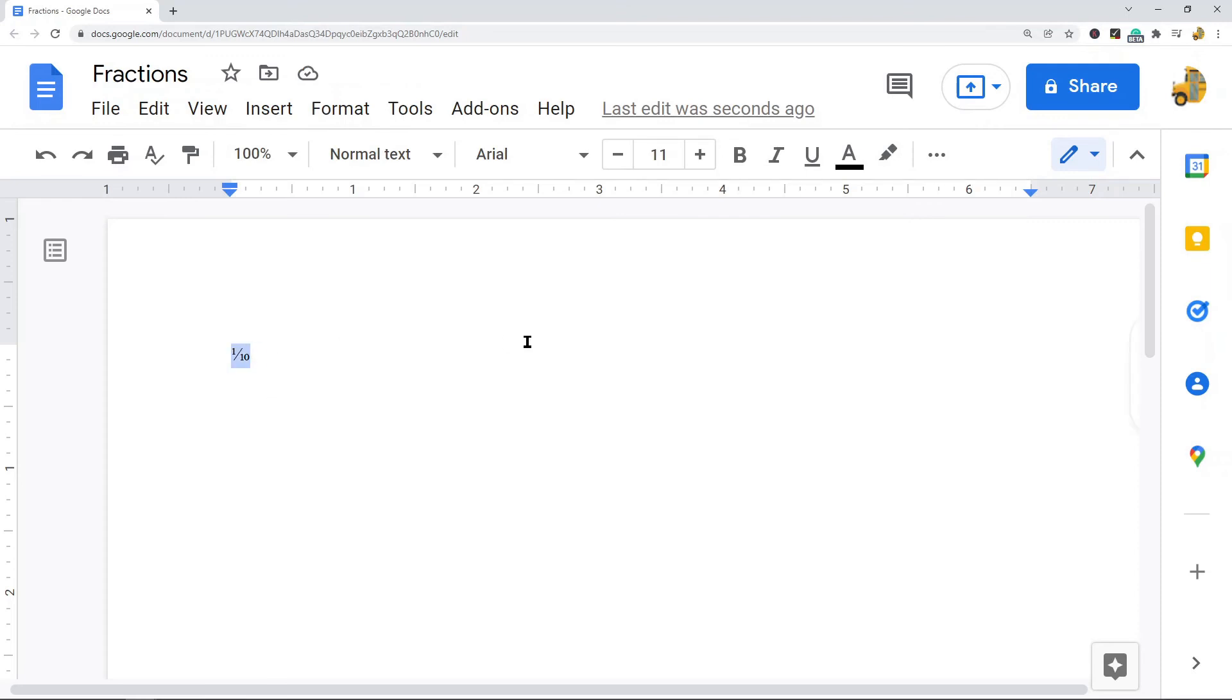So there's other ways to put fractions into your Google Docs beyond this, but I think these are the two easiest methods. Personally I like to just type it, but it's up to you if you want to use the Insert Special Characters method, that's a good option too. This is pretty much it for this video, it's going to be a short one.